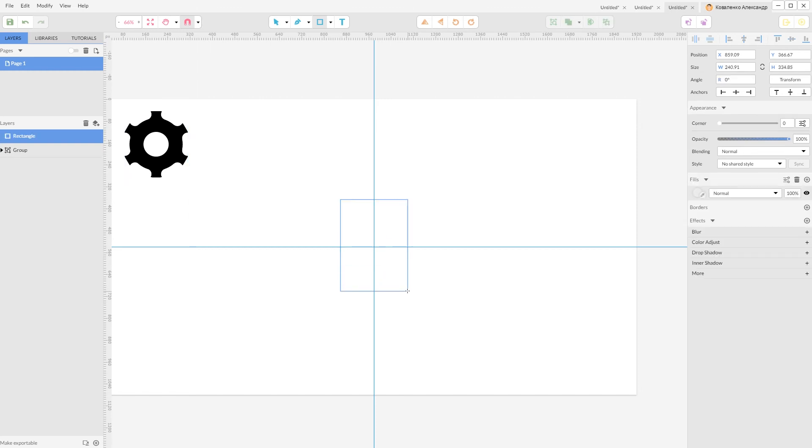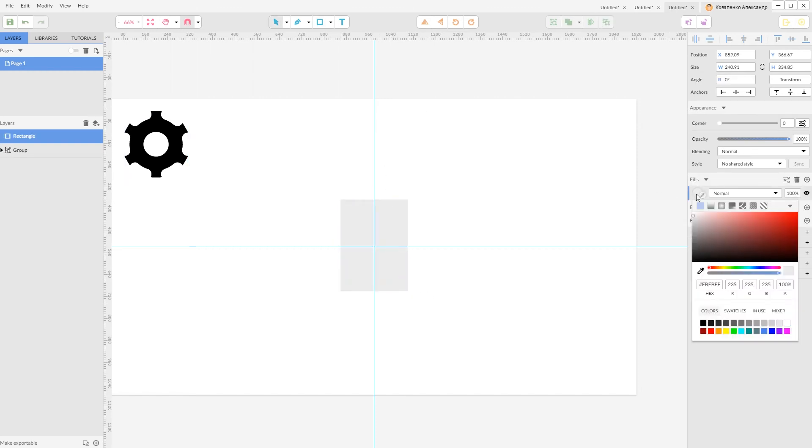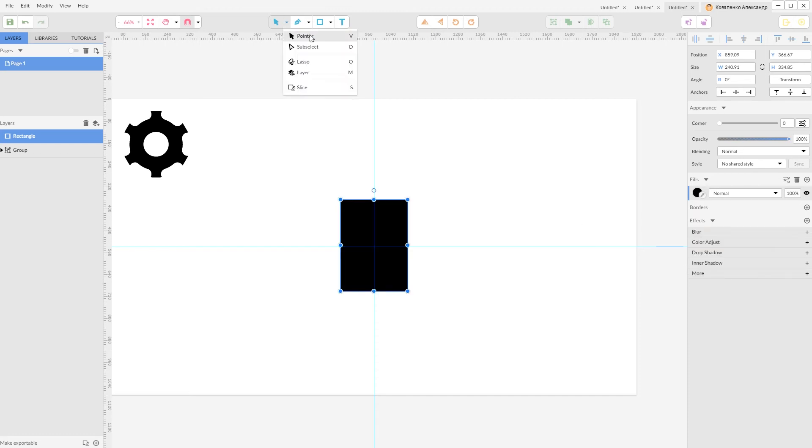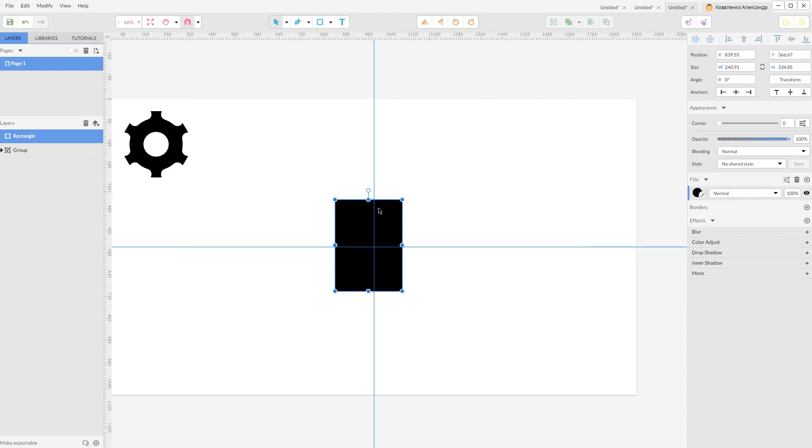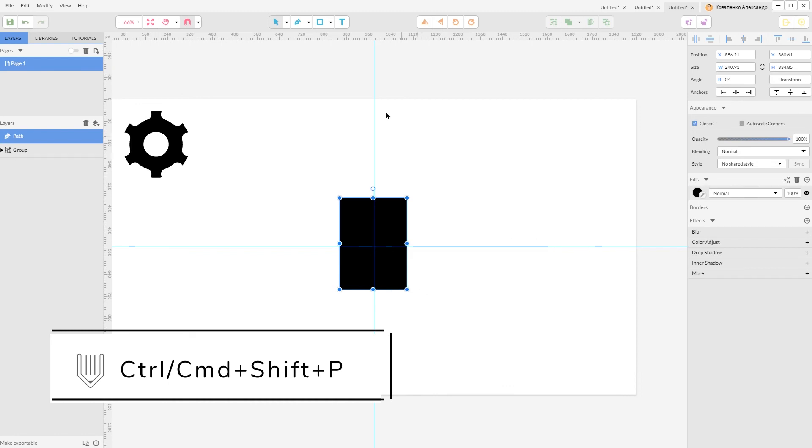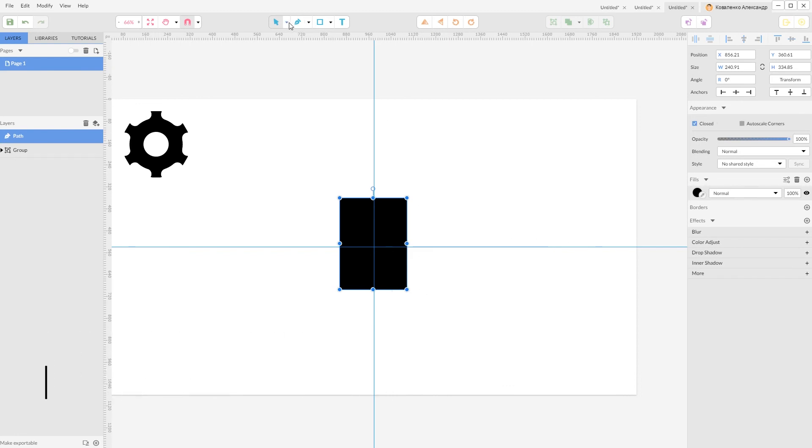And create rectangle, give it a black fill, align it horizontally to the center.